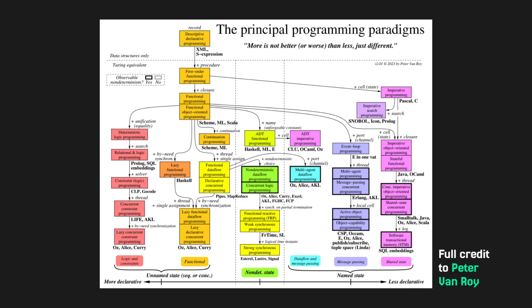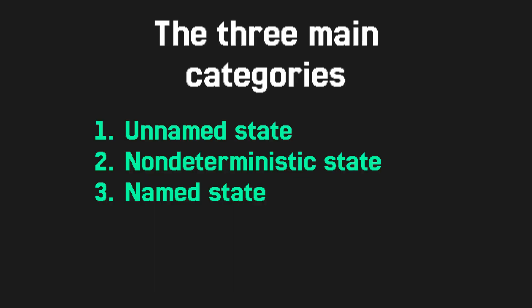This graph separates languages by how declarative they are. Related to it, it also shows you how they handle state. There are a lot of other ways of separating languages. You could separate them by how much it supports generic programming or concurrency. State is just the most useful divider, in my opinion.